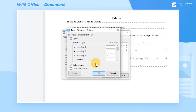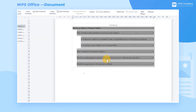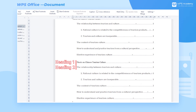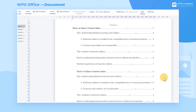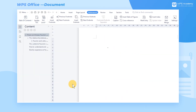By changing the level of the heading, the corresponding heading level shown in the Table of Contents would also change. For example, when the title in Heading 1 is changed to Heading 2, the title would align with the Heading 2 level. If we want to remove the Table of Contents, click the Table of Contents drop-down menu and choose Remove Table of Contents.